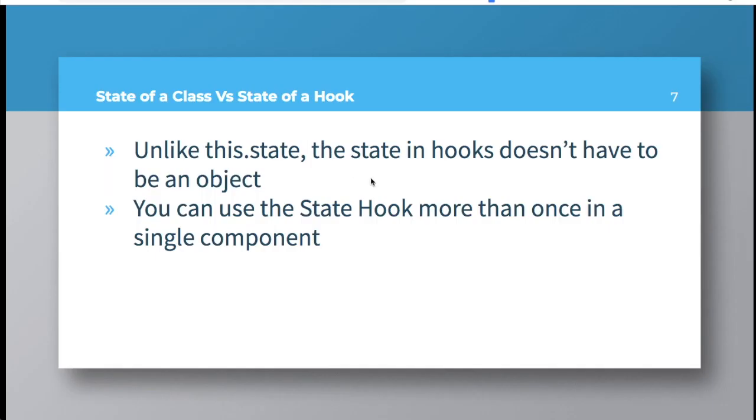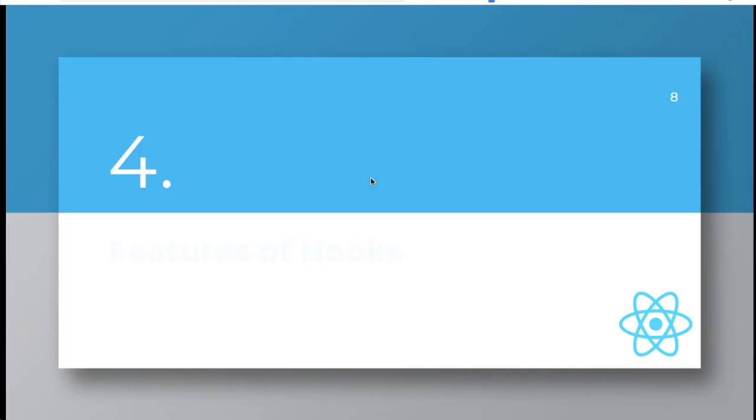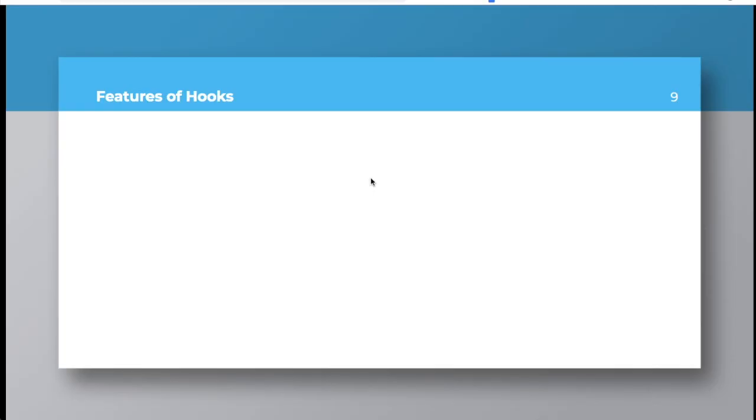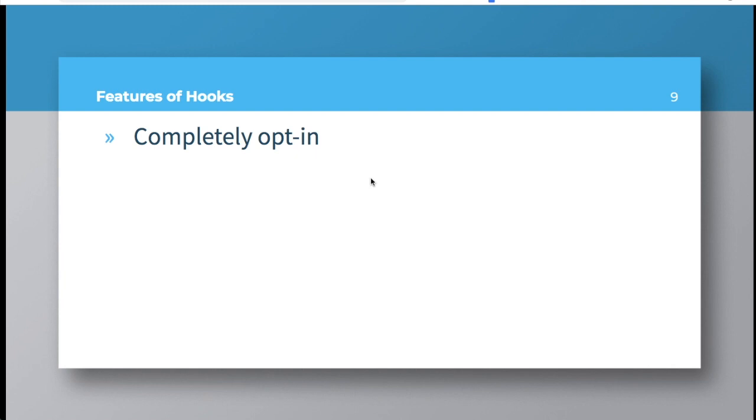Next up, what are the features of hooks? What are the things that hooks offer you? The first thing is they are completely opt-in, which means that it is not necessary that you have to use them. If you want to continue with your regular way of using state with classes, you are more than welcome. It doesn't have to be that you have to use hooks.